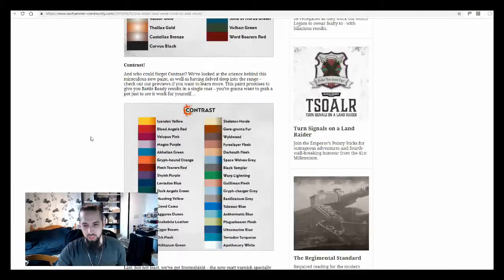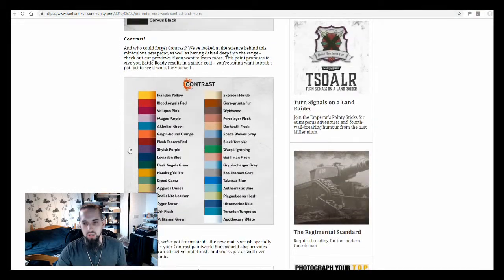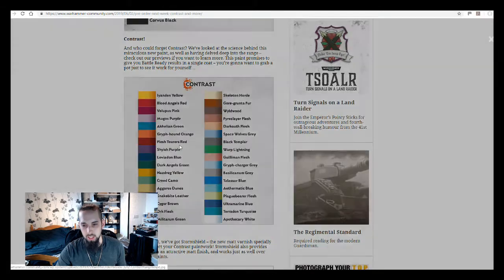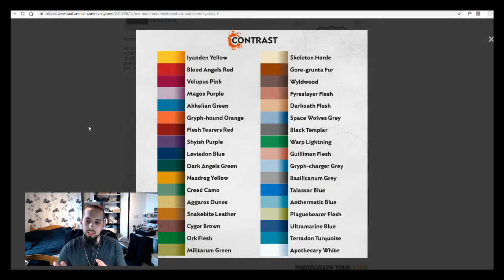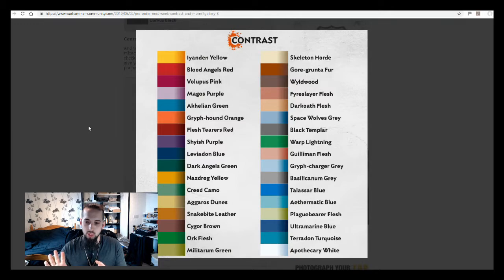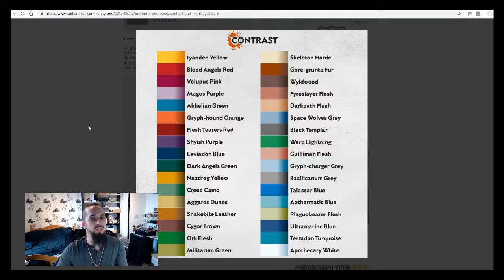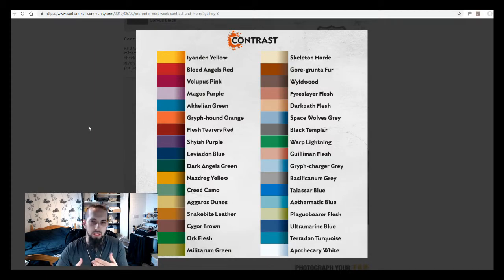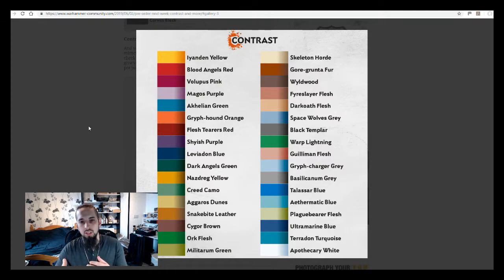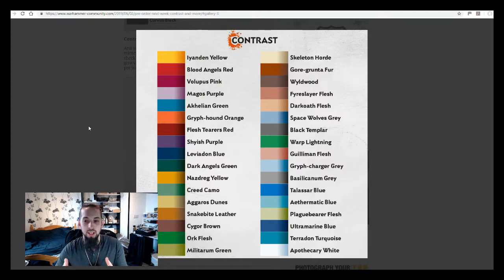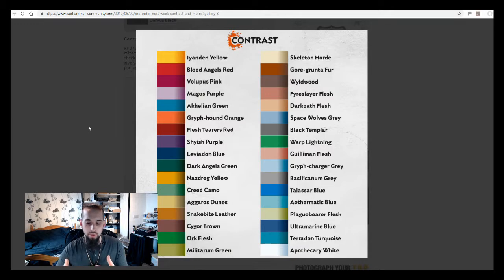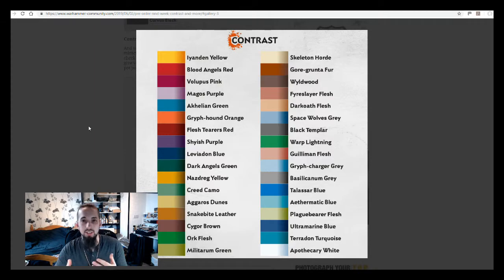Obviously they've got the contrast things and I want to focus here. I like this chart simply because it gives you that gradient look at what each of those colors is. It's not going to be perfect because it depends what you're putting it over the top of, but it's going to give you an idea of what kind of color the contrast paints are going to come out in both the flat surfaces, the recesses, the edges.